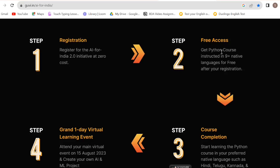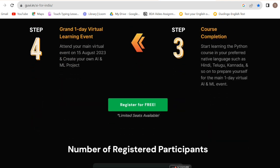After the course completion, you get free access. Start learning the Python course in your preferred native language such as Hindi, Telugu, Kannada and so on, to prepare yourself for the main one-day virtual AI and ML event. You can prepare in your native language and attend the virtual event.